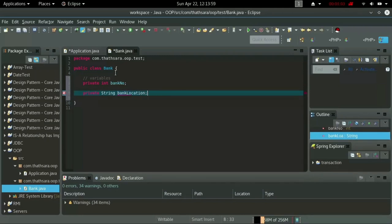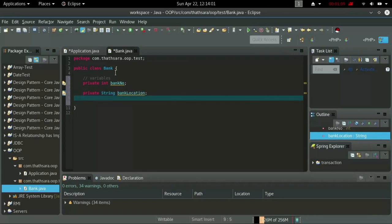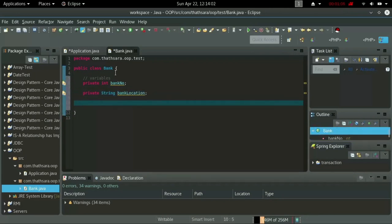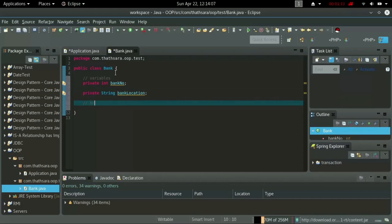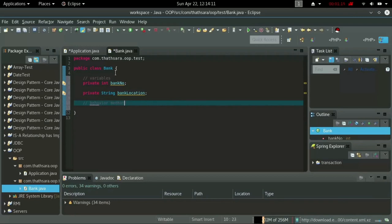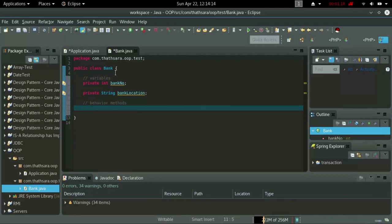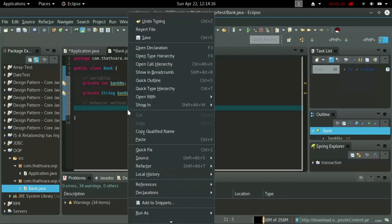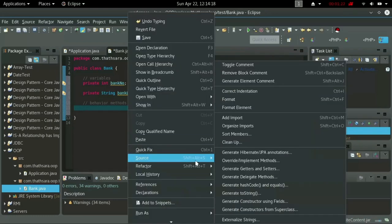Now I'm going to add behavior methods. Simply, they are getters and setters. I'm going to generate some getters and setters.